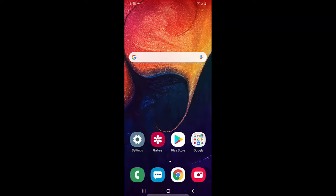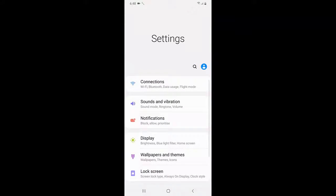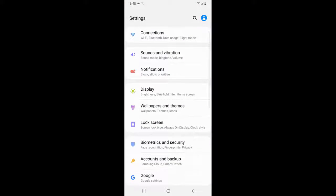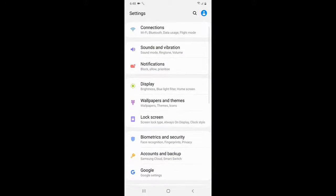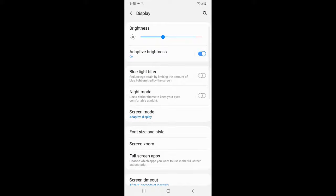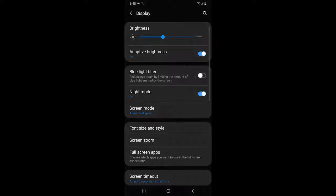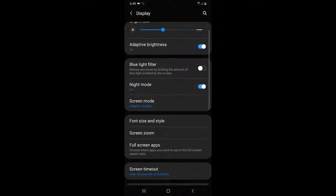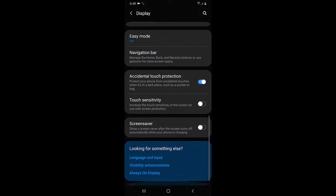Just go to your phone settings to enable the dark mode and then tap on display. And here you will get the option night mode. So just turn on this and boom, that's it.